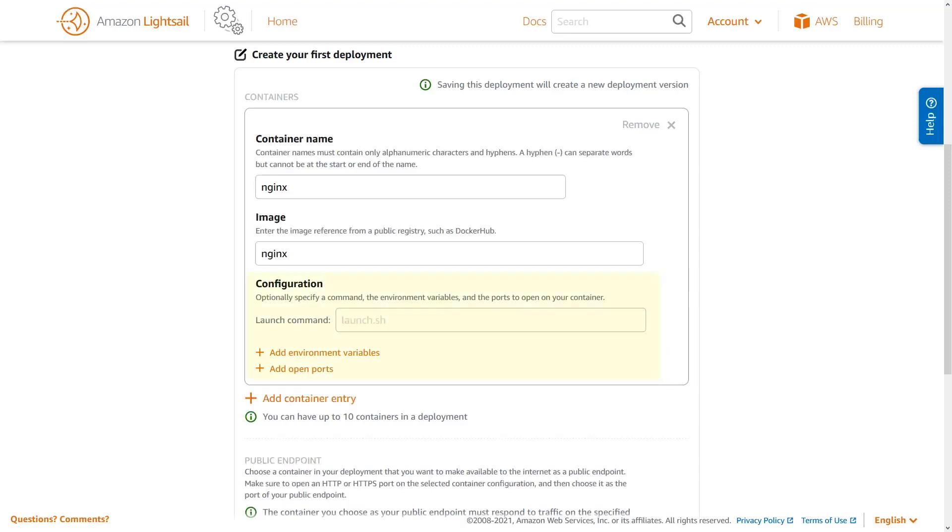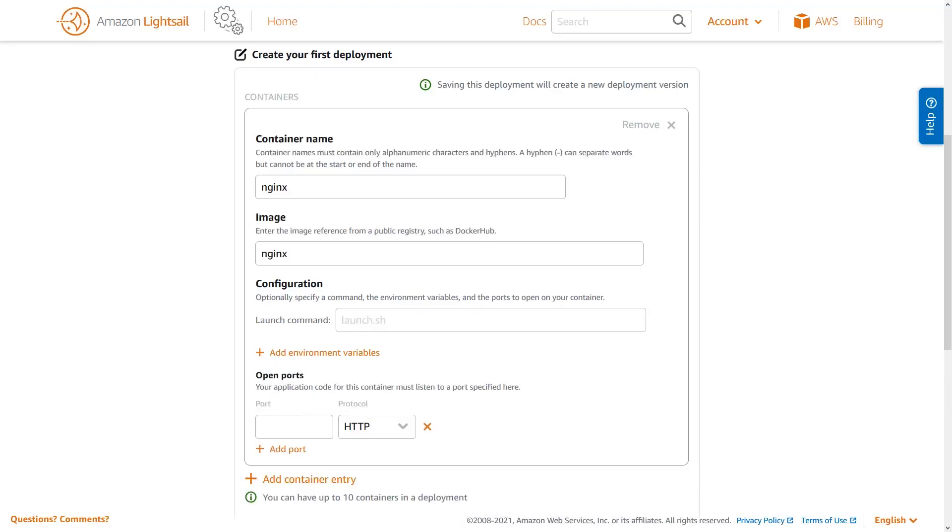You can also provide optional configuration, like launch commands, environmental variables, and open ports for the container. These dynamic options allow you to provide configuration information to your container when it is created. For the Nginx container, you don't need to specify launch command or environmental variables, but do need to add an open port. The official Nginx container listens on port 80 for HTTP traffic.